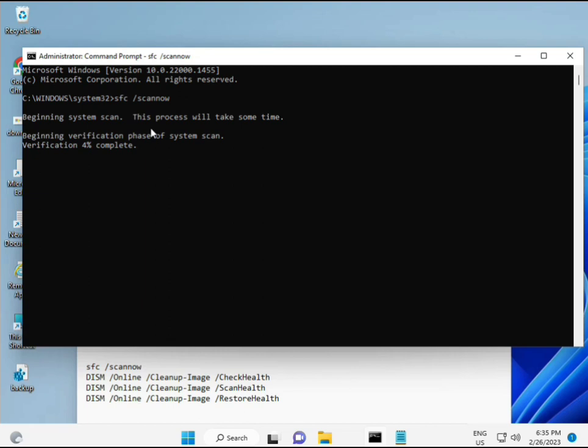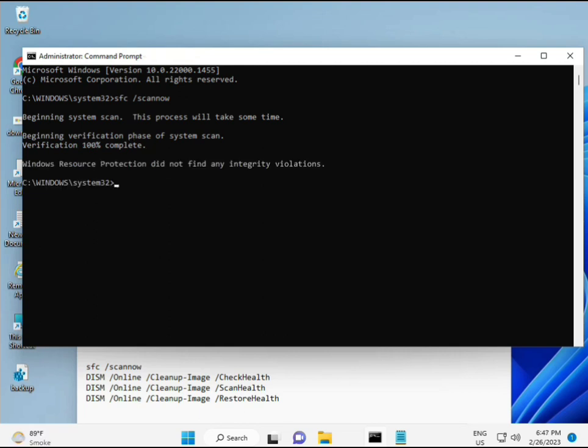The second command also checks the health of your computer. Third also checks, and fourth restores your health. All four commands are very important for your computer. I will provide all commands in the description, so you can manually type or copy paste, whatever you want to do.